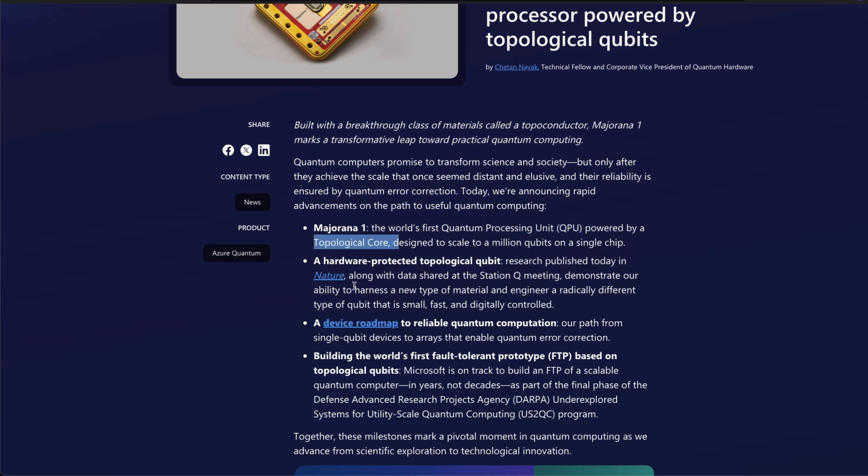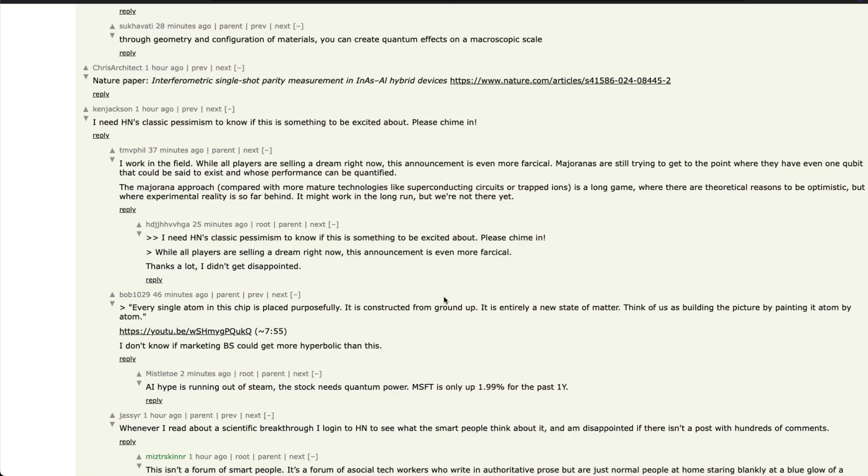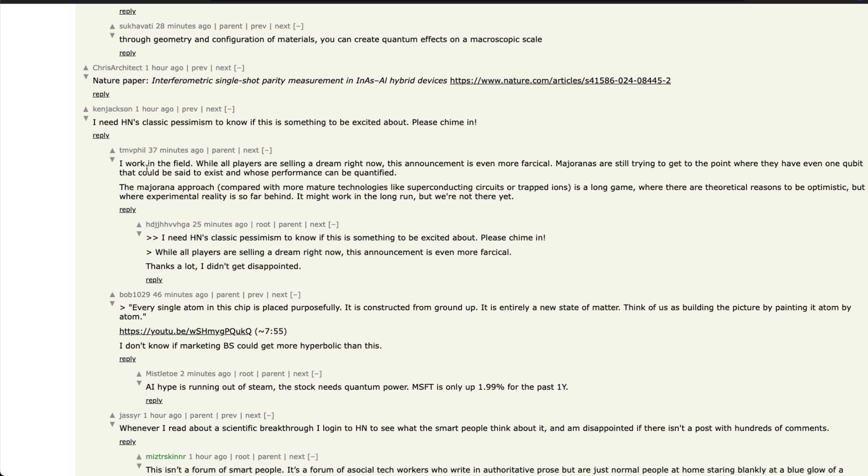There is a Nature paper, there is a device roadmap on how they are going to build it and make it big. But for now, if you look at the scientific community and try to demystify everything around there, there is one comment on Hacker News that I found pretty interesting.